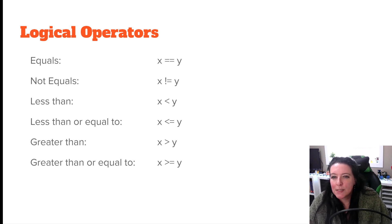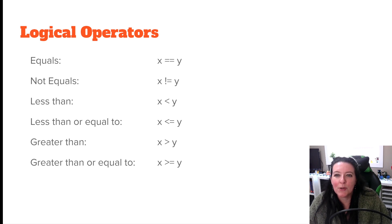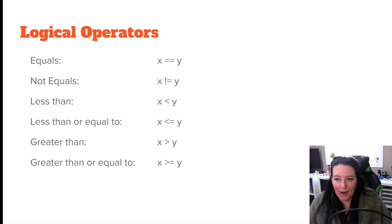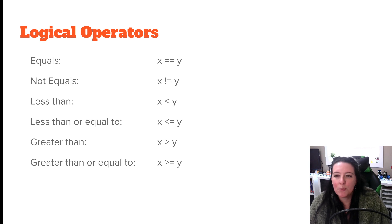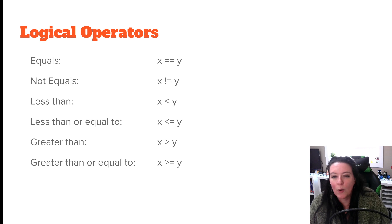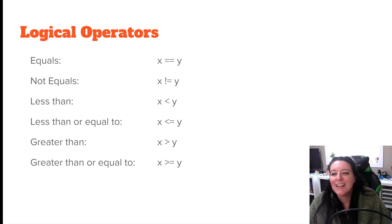Let's start with some basics. If you want to see if two variables or two numbers are equal, then it's x equals equals y. If you want to see if something is not equal, then we put an exclamation point right before the equal sign. So x not equal y is written as x exclamation point equals y.